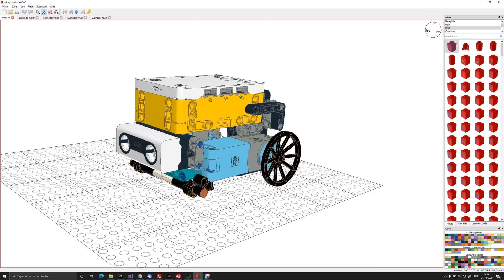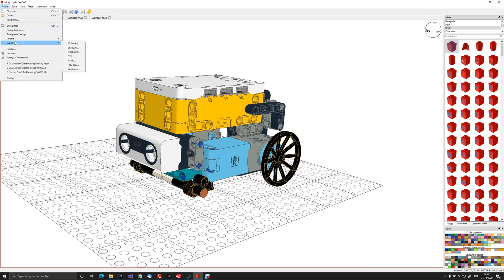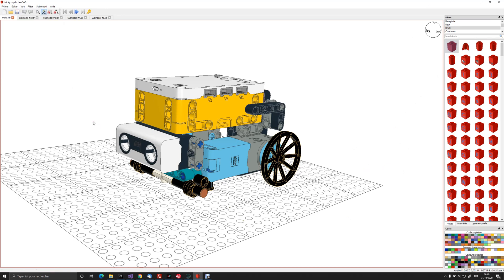Then you have to convert this OBJ file to GLB file. You can do it simply with Paint 3D in Windows. Just import the OBJ file and export to GLB file.